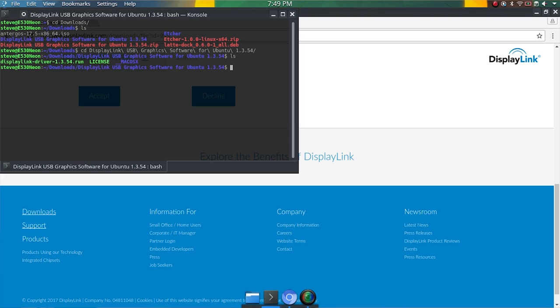And then we see that DisplayLink driver one three five four dot run. So I'm going to run that with the sudo command because it needs superuser rights to run this. DisplayLink, and let's see what happens.